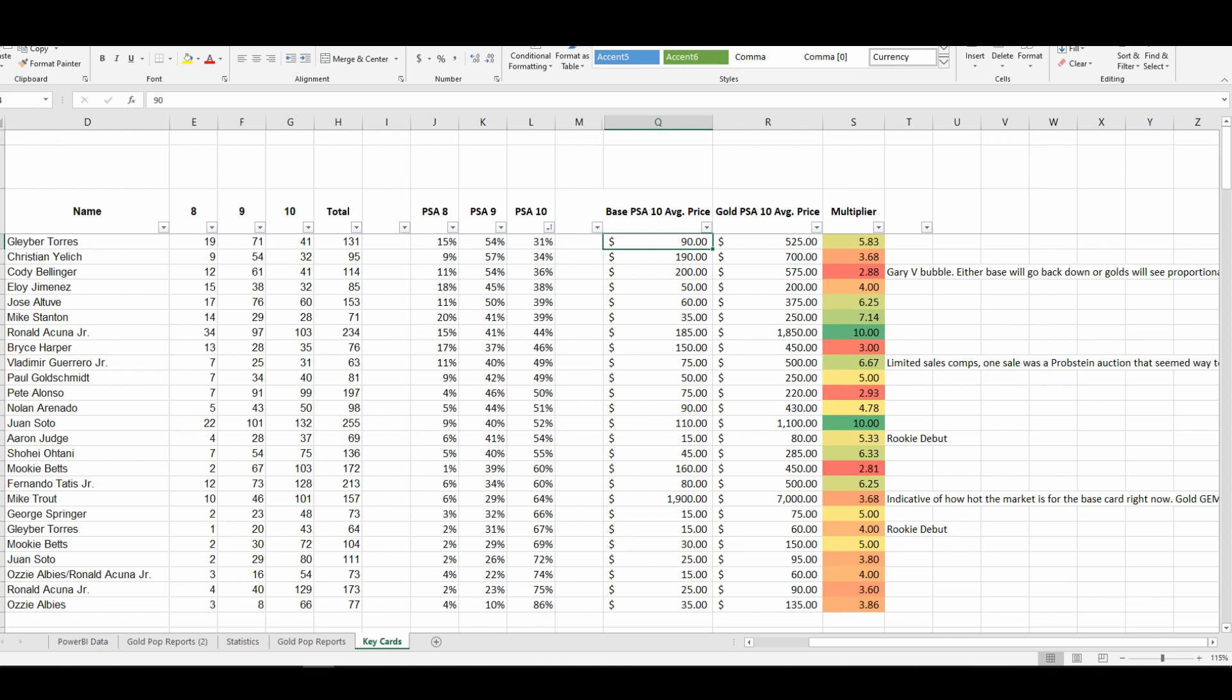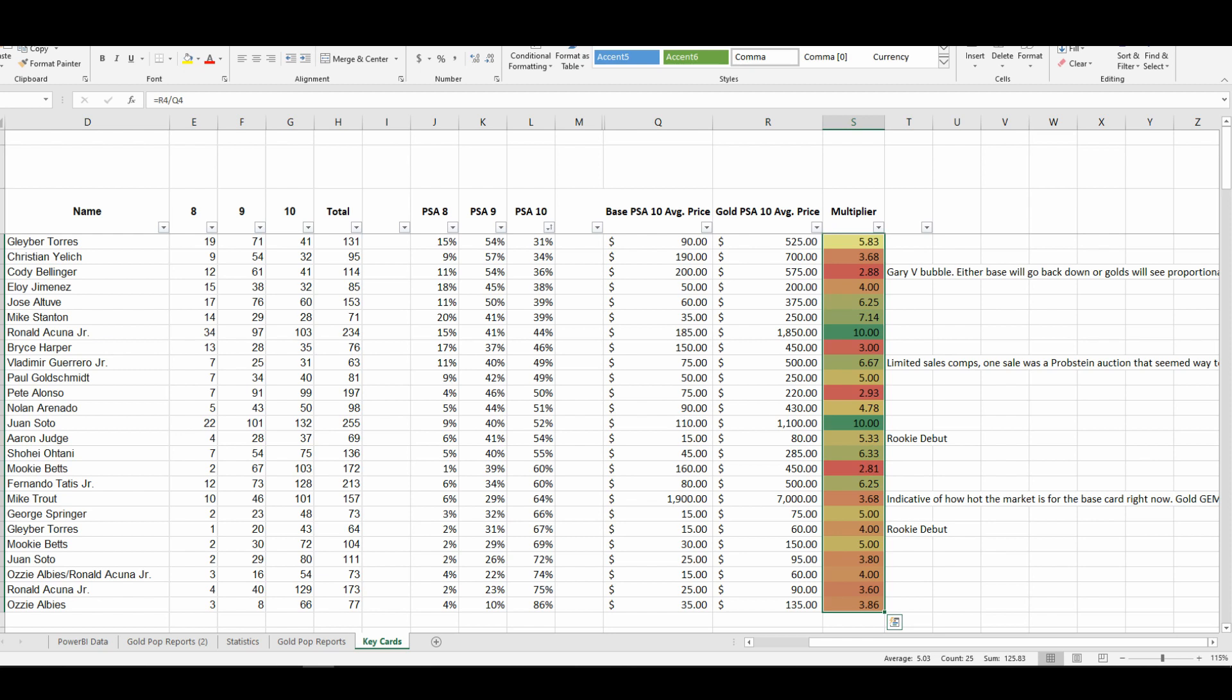The sort of industry standard for Topps flagship and Topps update is a multiplier of five between the base PSA 10 and the gold PSA 10. And if we just take an average of these multipliers, it's almost right on the dot: 5.03 is the average.